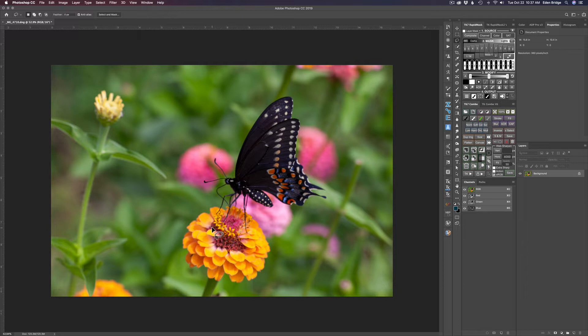It'll take slightly out of focus images and pull them into focus. It'll take images where you had a little bit of camera shake and fix those kind of things. It's not a miracle cure, but I'll tell you what, it really works really well and you'll see here in a minute.